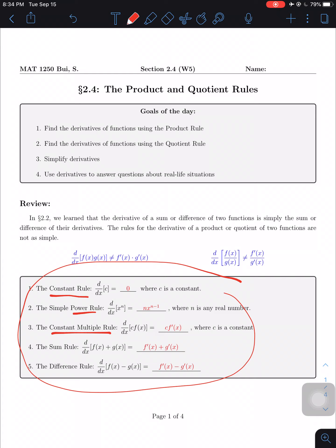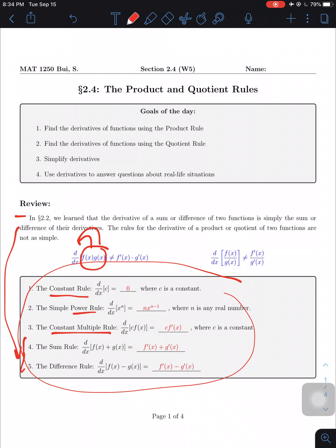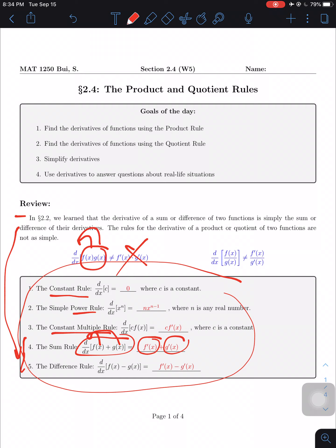In section 2.2 we learned that the derivative of a sum or difference of two functions is simply the sum or difference of their derivatives. But the rules for the derivative of a product or quotient are not that simple. For a product, you cannot just distribute the derivative into each factor. Similarly, for a fraction, you cannot distribute the derivative to the numerator and denominator separately. That is a big no.